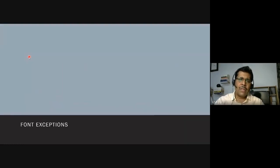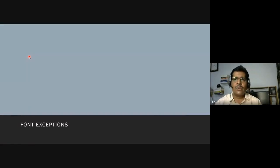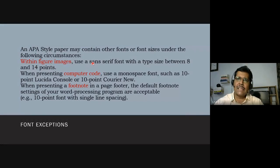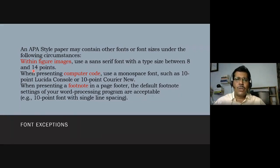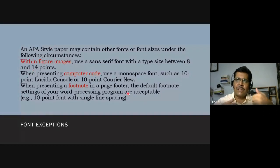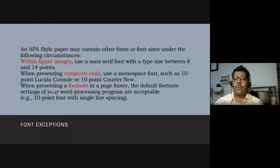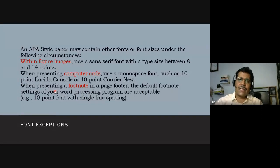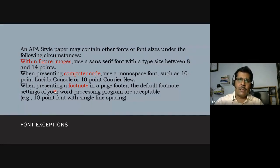There are some exceptions to the font guidelines. Within figures, use a sans-serif font with a type size between 8 and 14 points. When presenting computer code, use a monospace font — such as 10-point Lucida Console or 10-point Courier New. For footnotes, the default footnote settings of your word processor can be used — for example, 10-point font with single line spacing. These recommendations are from the seventh edition of the APA Publication Manual, published in 2020.